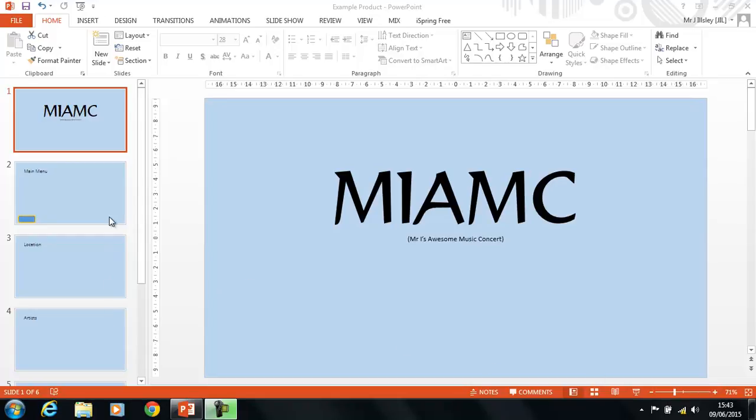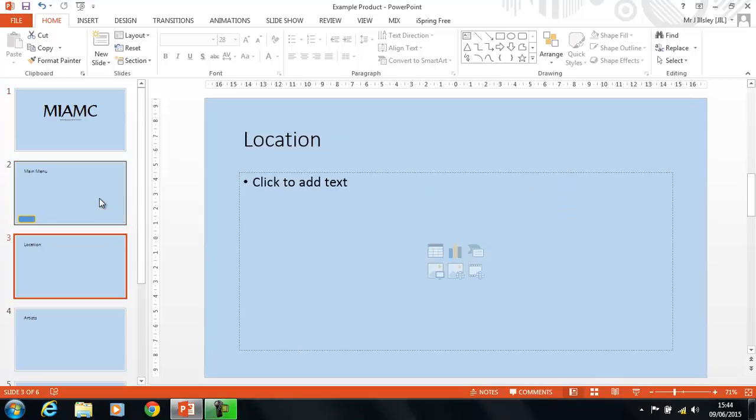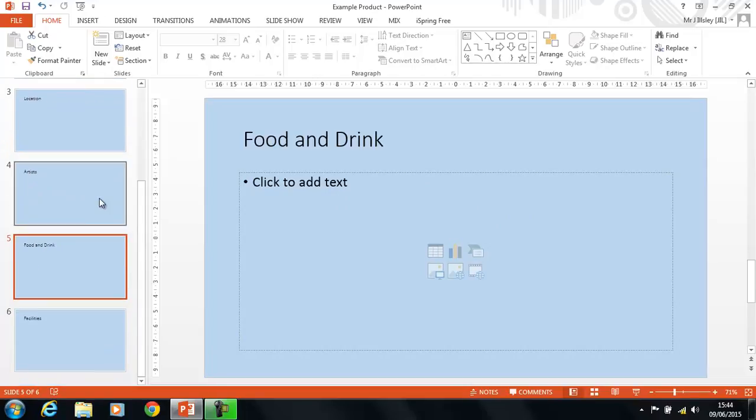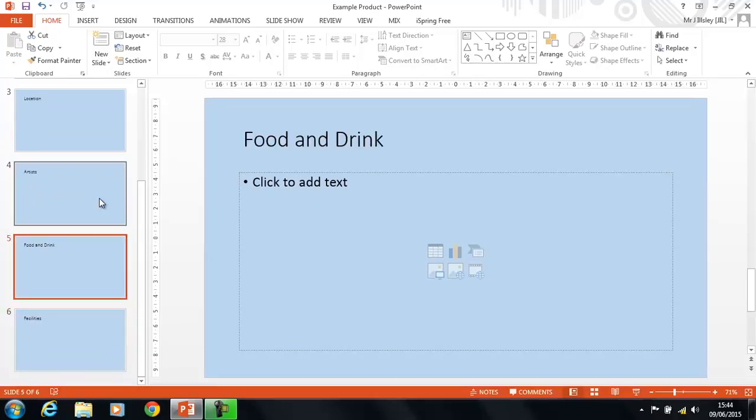Now, I've already put a few slides on here. We've got a main menu slide, we've got a location slide to tell everybody where it is. We've got artists, people that are going to be playing at the concert, food and drink, and facilities.